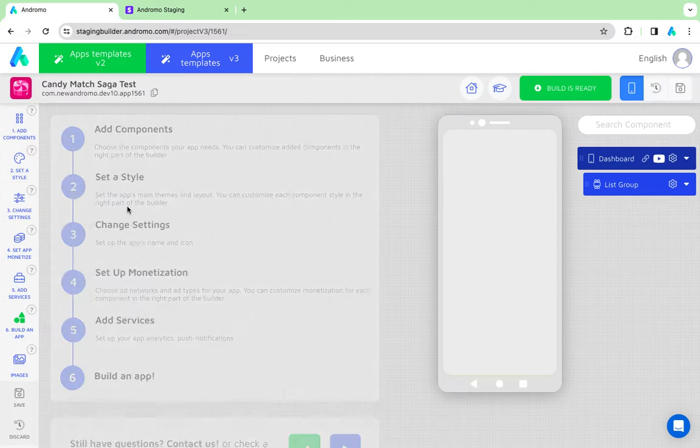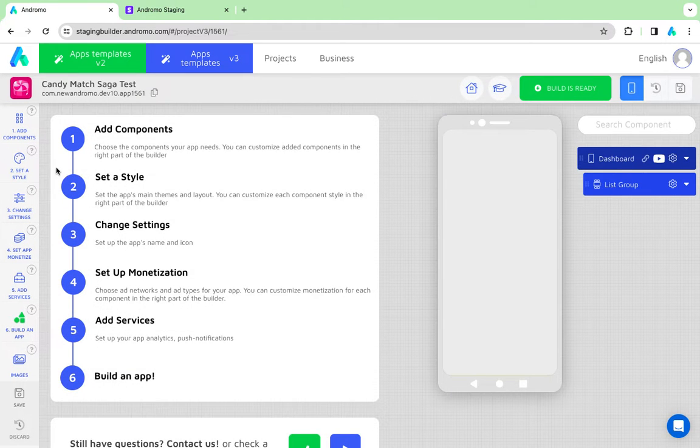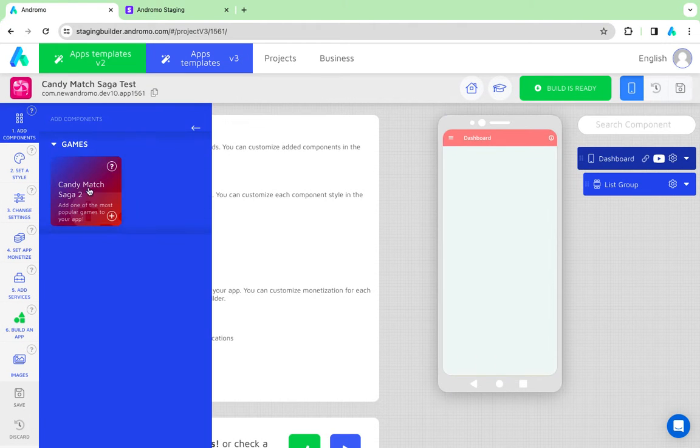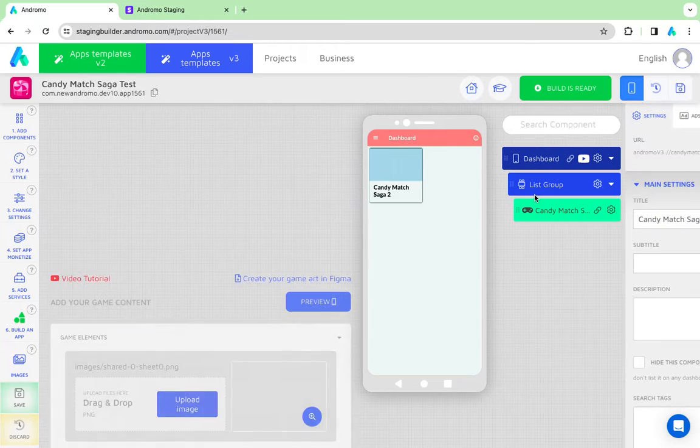You only need to add a game component, redesign it, set up monetization, and release it to the Play Store.